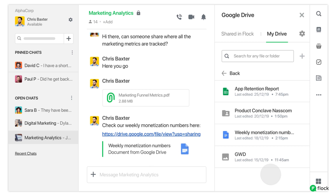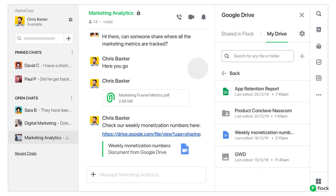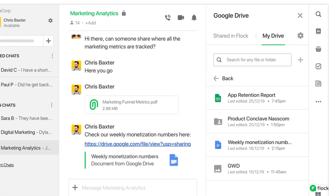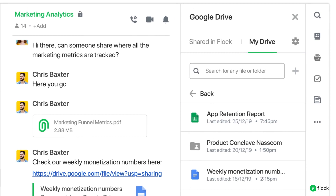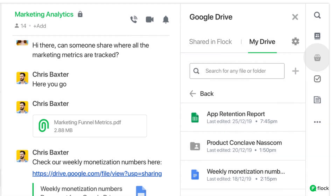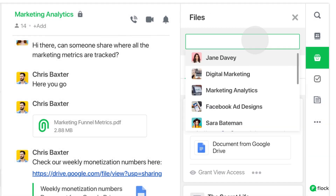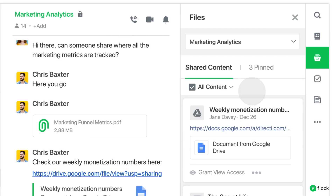If something is very important and you use it often, you can pin it on your channel too. Forgot where you put the files you're looking for? You can simply search your channels to find it. Click on files on the right corner.